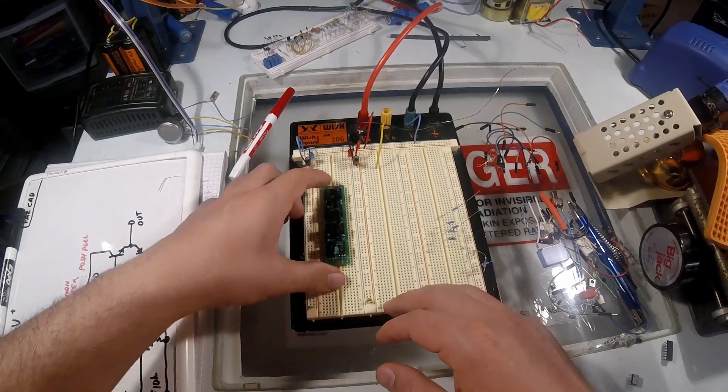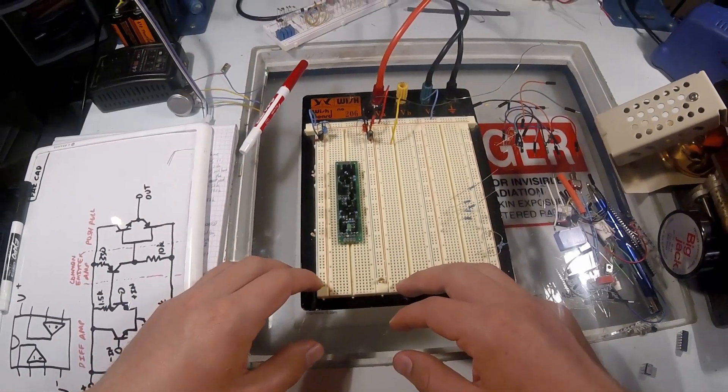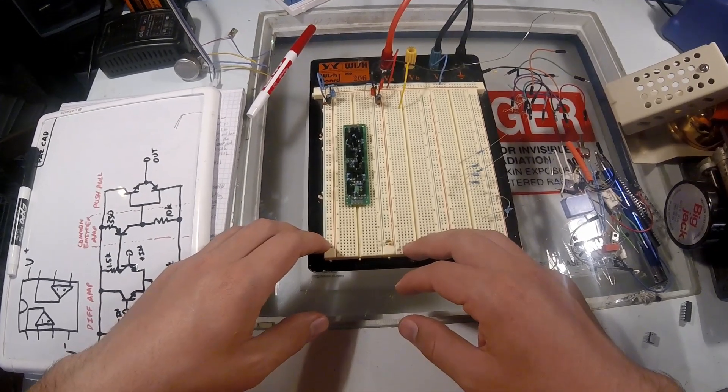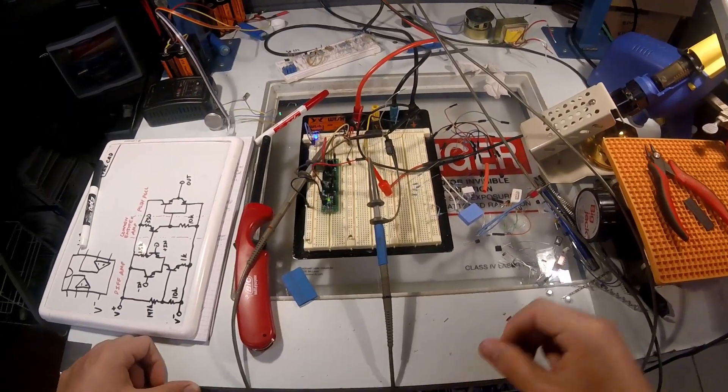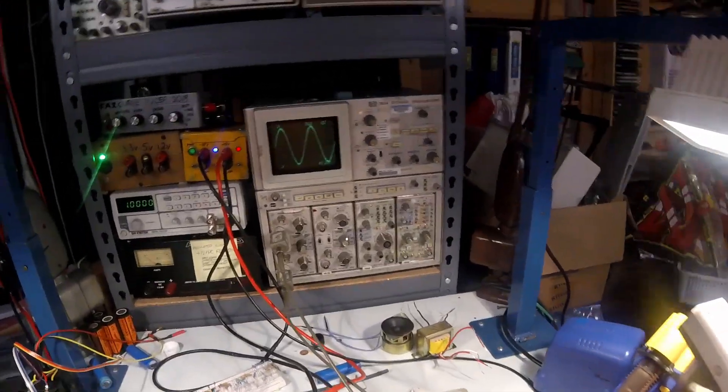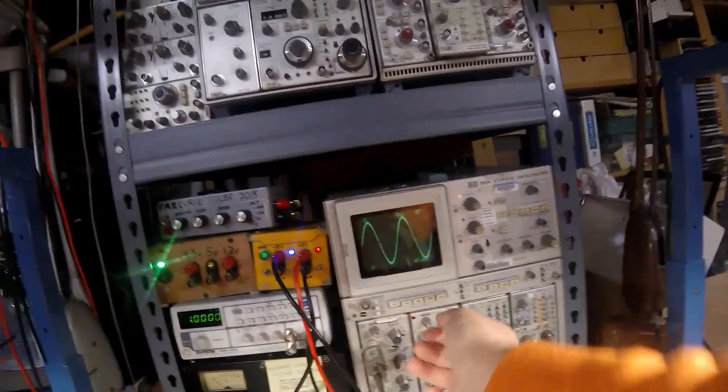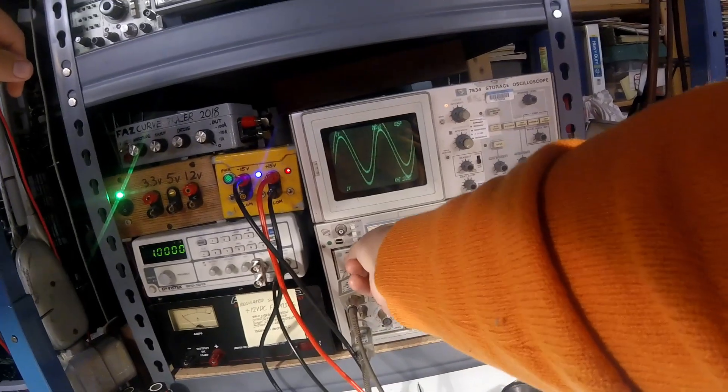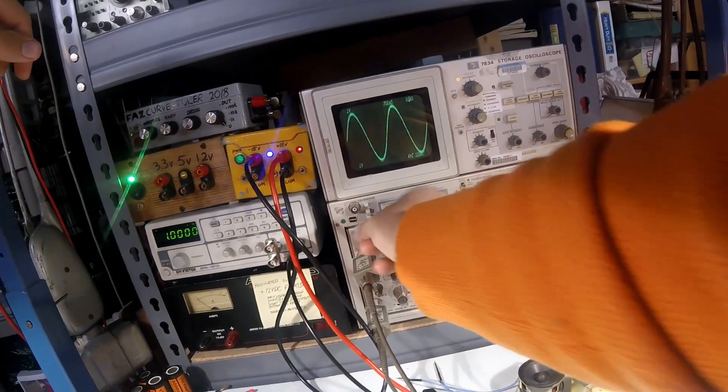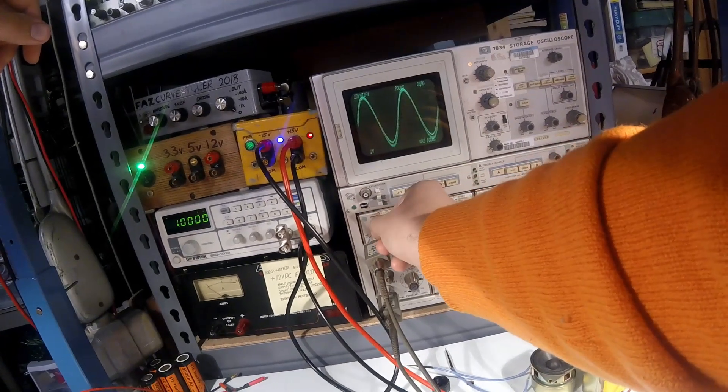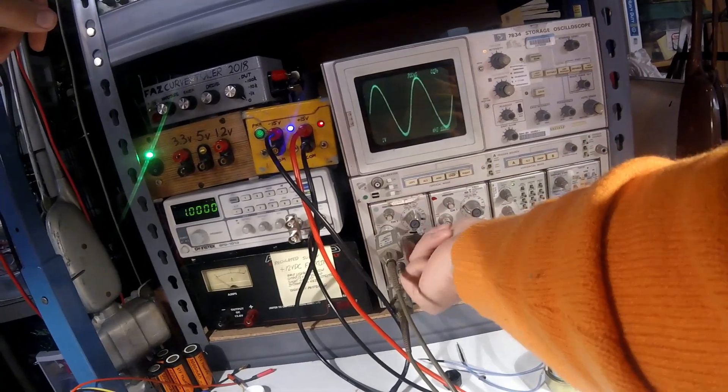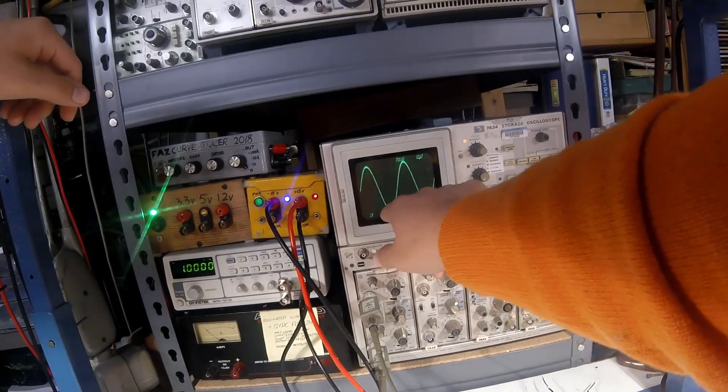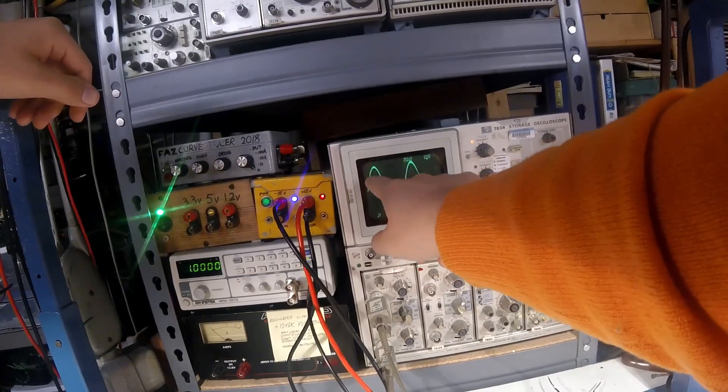So you might ask me, hey Faz, does this make a follower? Yes it does make a follower. Let's see the follower action. Here's one channel, that's our signal in, and then the other channel, signal out. Bump this up. If you go to the other one, it puts a little bit of noise on it, but whatever.